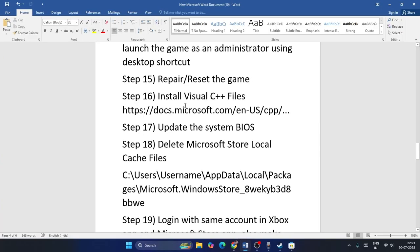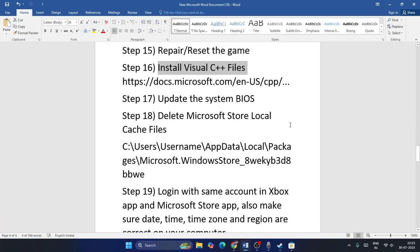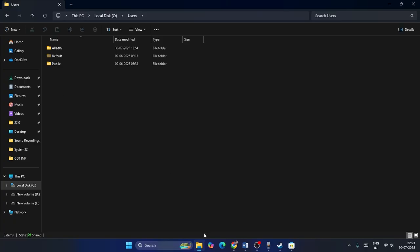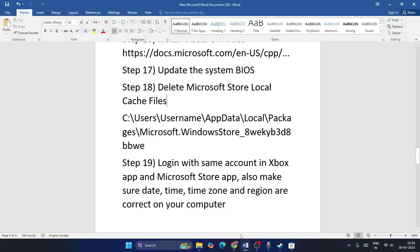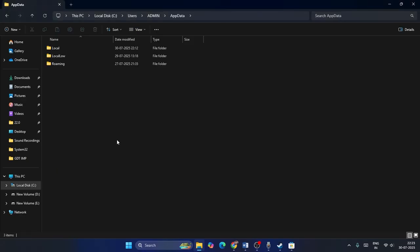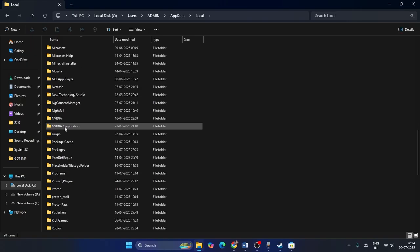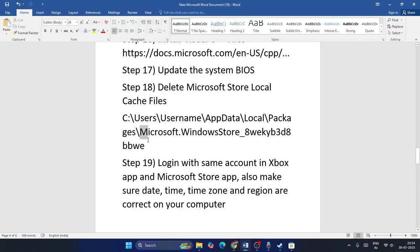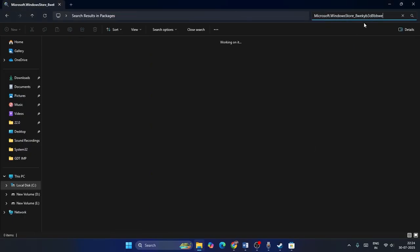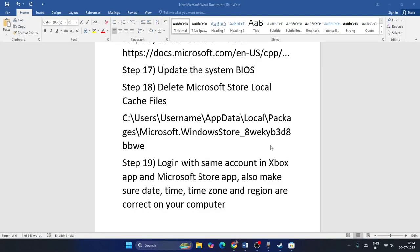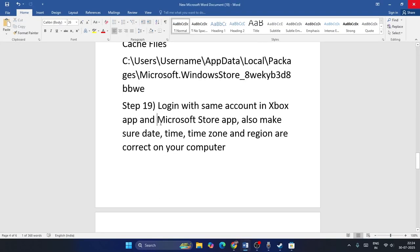Also install Microsoft Visual C++ redistributables if you haven't done so. Updating the system BIOS is optional — skip if you don't have time. Next, delete the Microsoft local cache file. Navigate to C:\Users\[username]\AppData\Local\Packages, copy the path shown in the description, search for it, open the folder, find LocalCache, right-click and delete it. Then check the game.